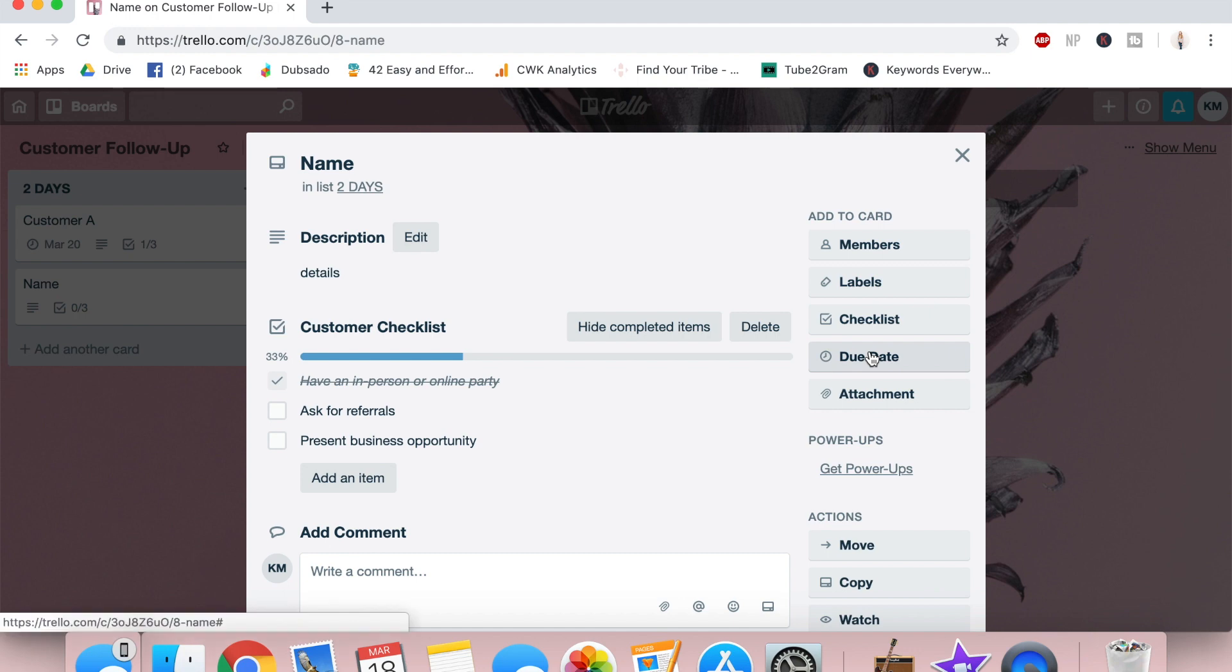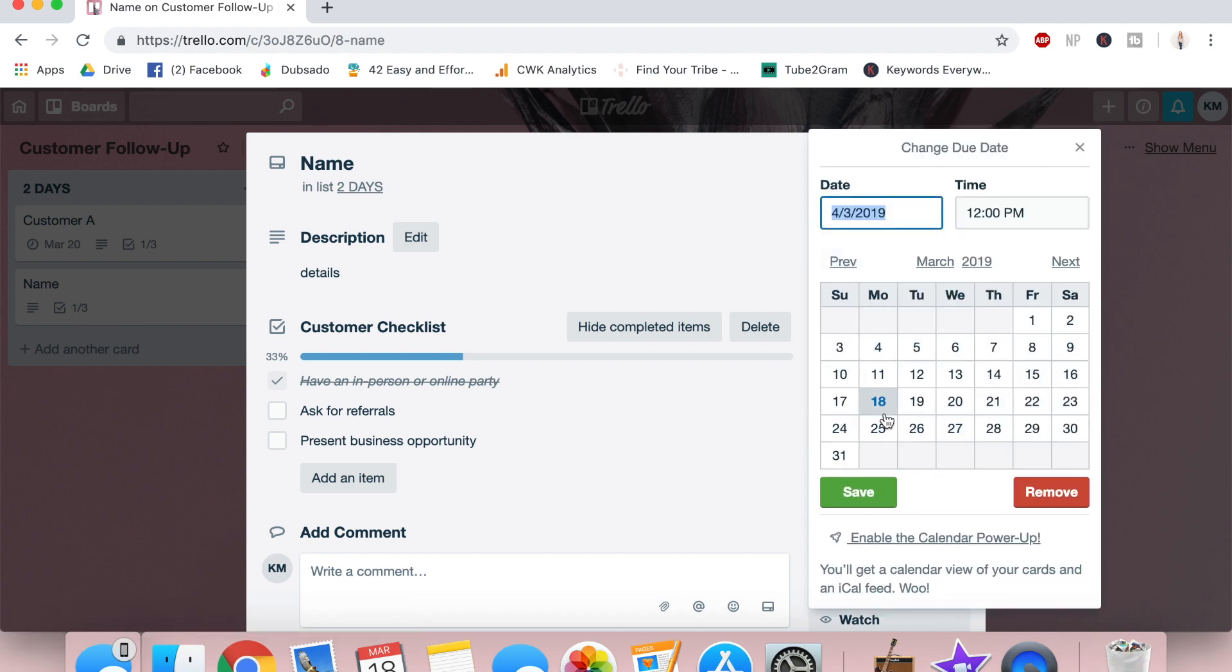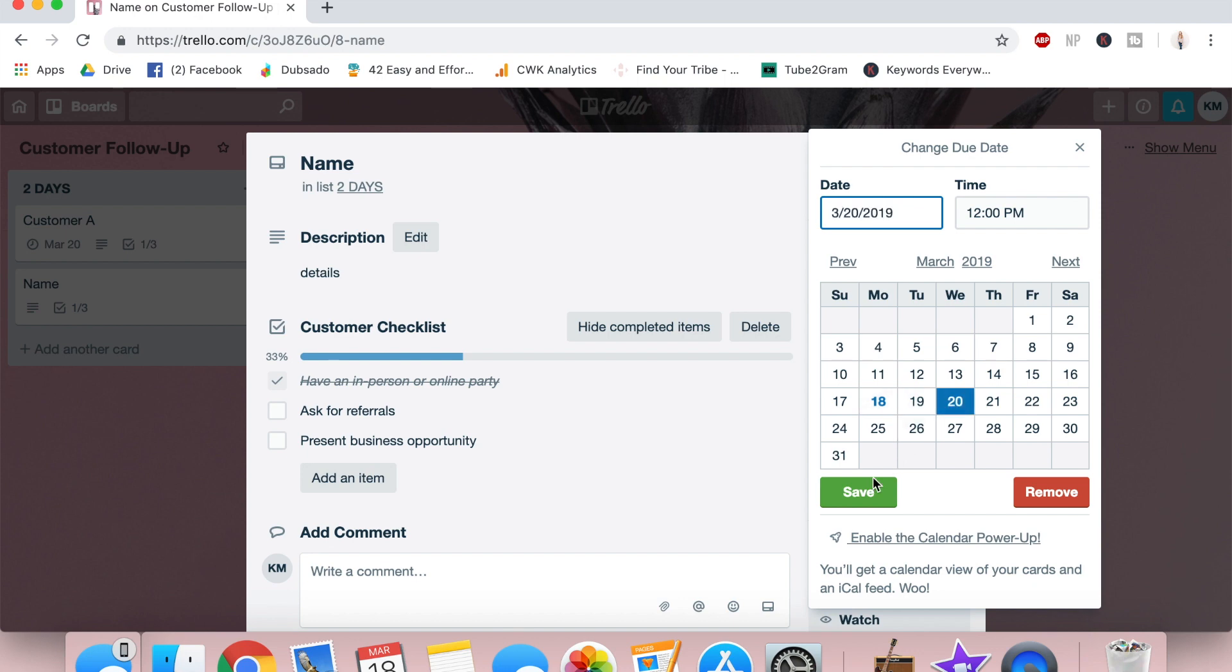After this, we're going to set a due date before we finish up for the day. So today is March 18th and we want to follow up with her two days from now. So that is March 20th. Select that and save it.